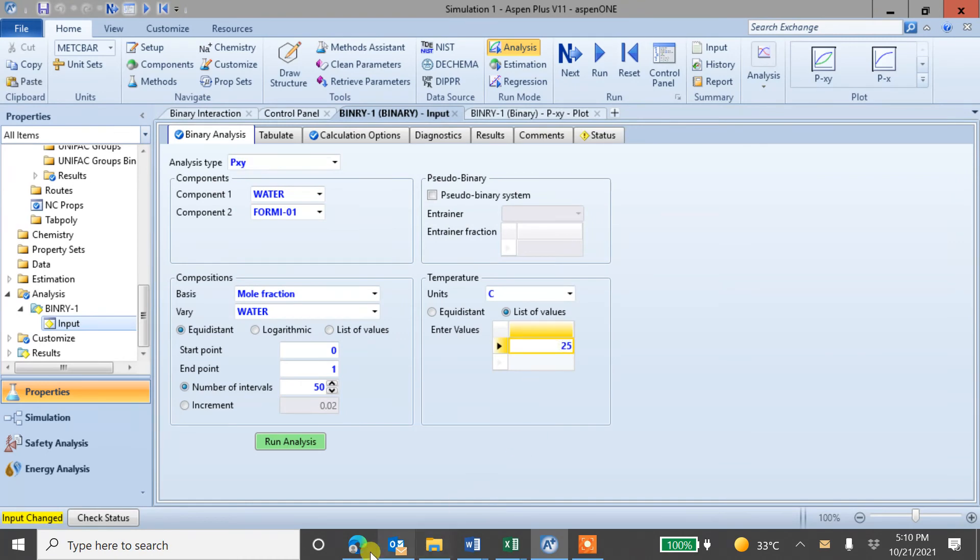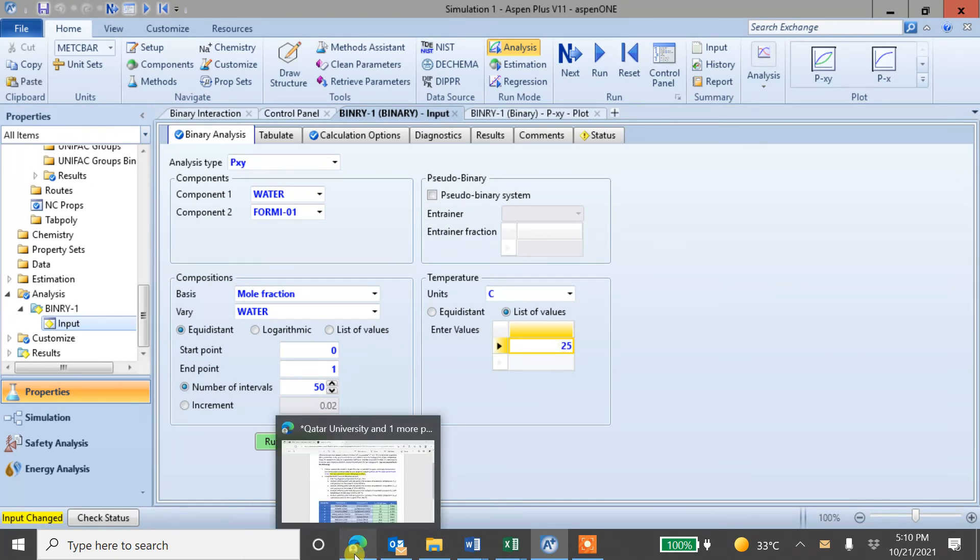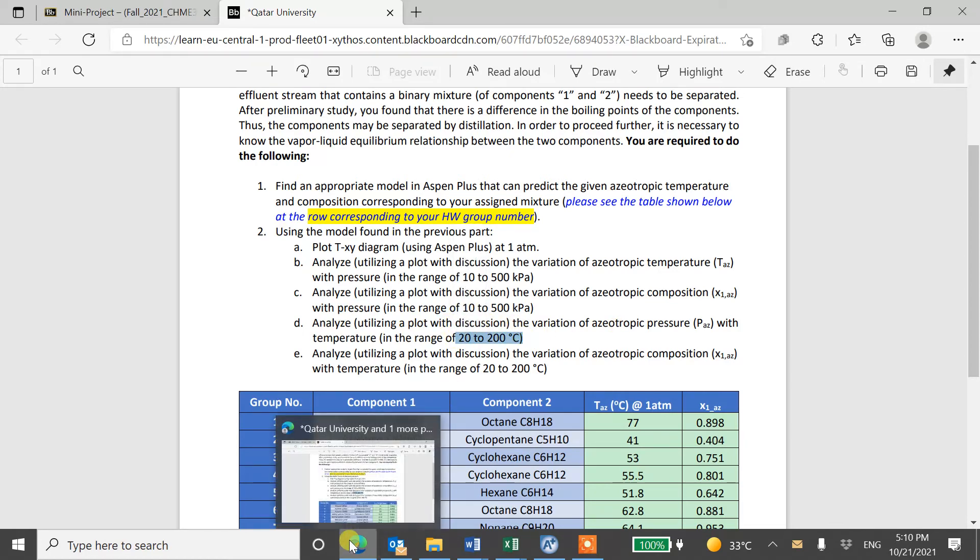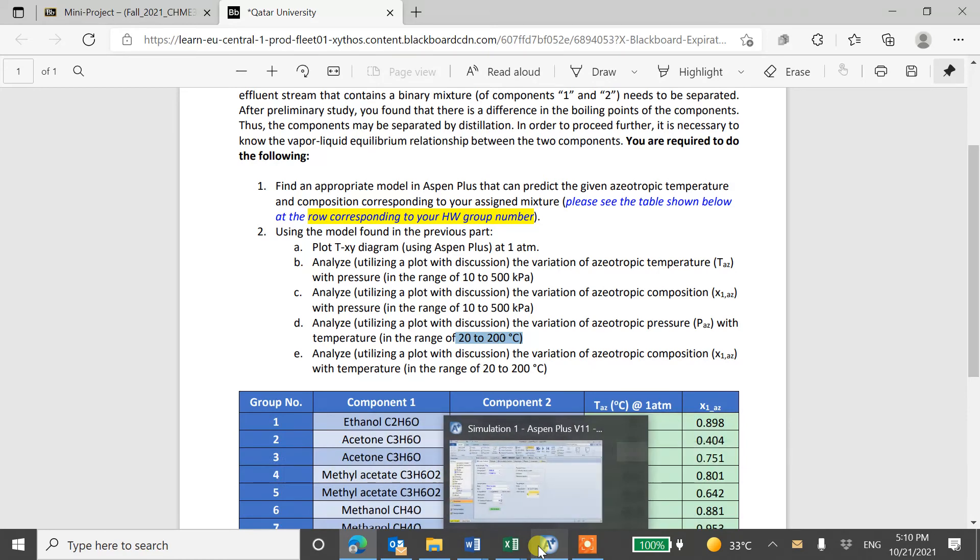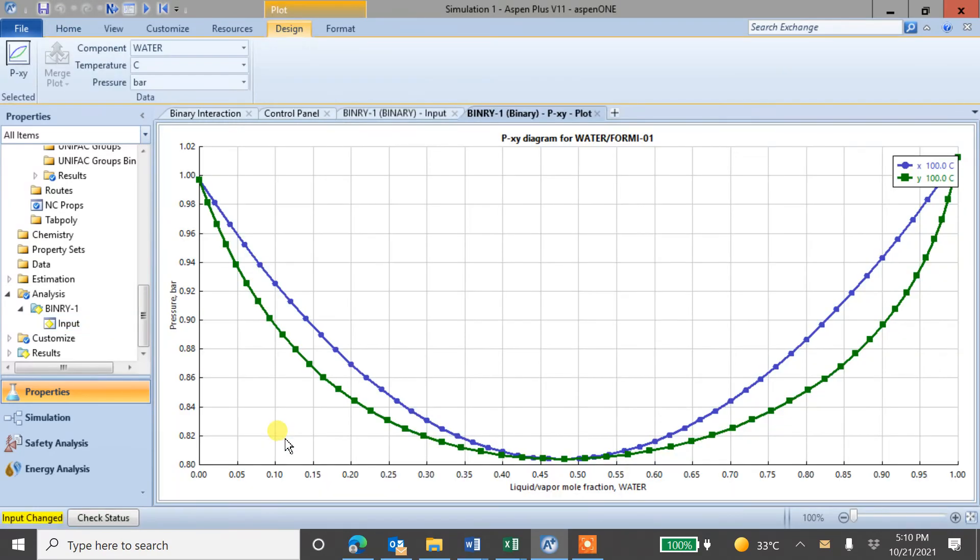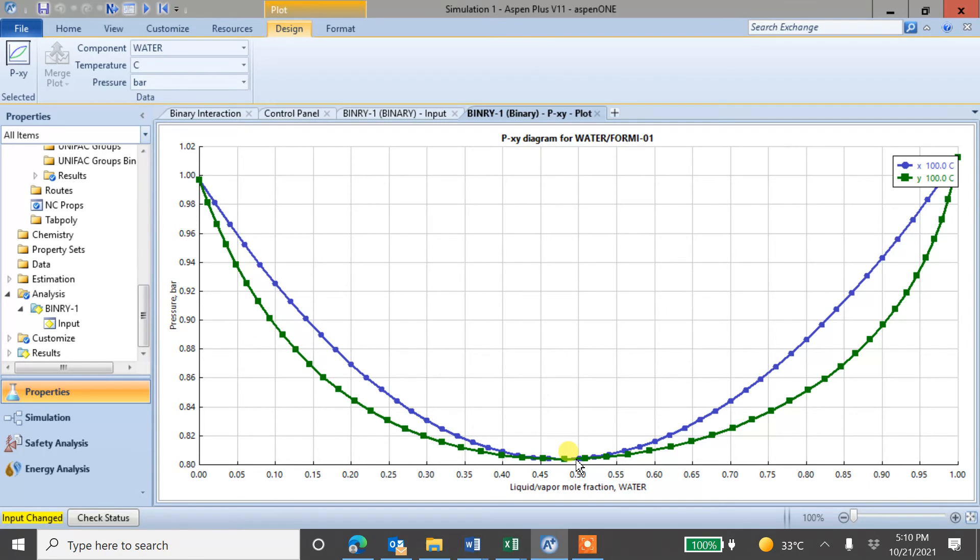And then again, you can change the temperature. So one of the second requirement is to change the temperature, so 20 to 200. So you can change temperature here for example, 100. And then run again. The azeotropic point will shift, shifting toward this side. So at different temperature, you can find the value of pressure and X azeotrope. And then you can plot against temperature and you can discuss.